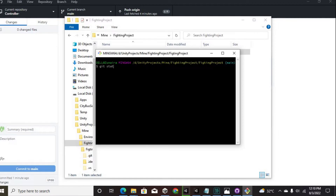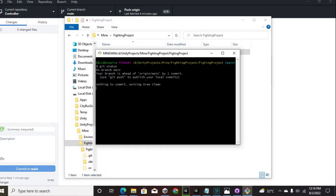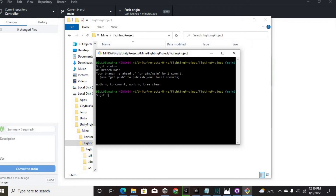After checking the status of your project, you can type the following commands in order to solve the error. I am also going to put the link of the website where I found the solution. You can also check different commands to solve some errors in more detail and better understand this error.